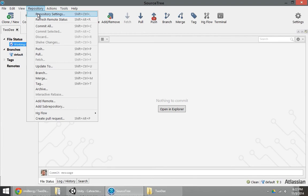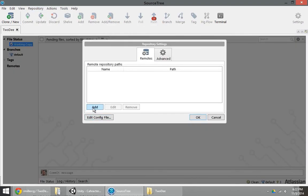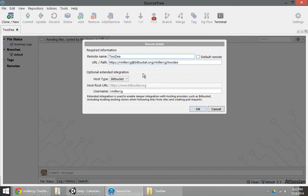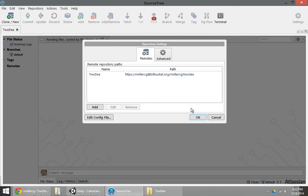And then in Sourcetree, I'll go under repository settings, add, copy and paste this URL, give it a title, and I'm going to add this server as somewhere that my local repository can push to. There we go.